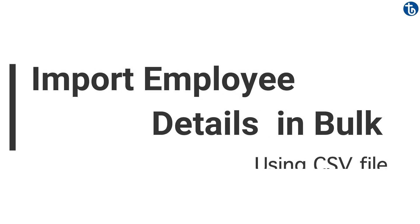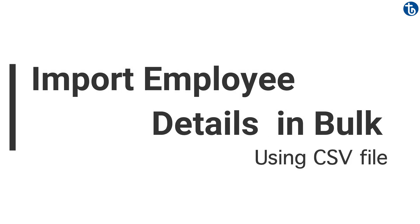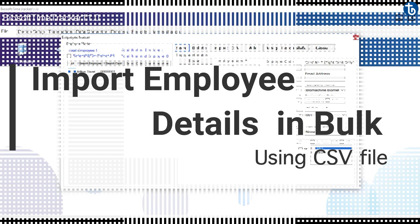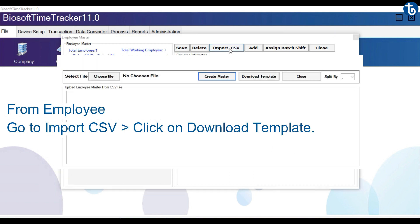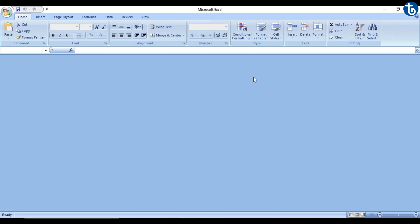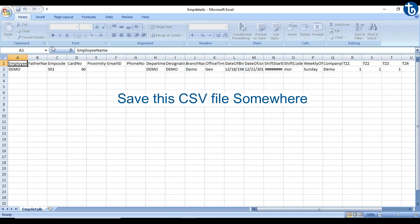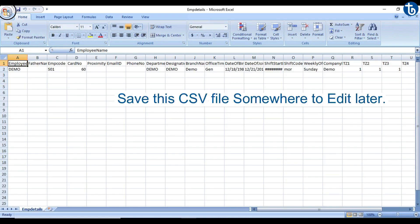Let's see how to import employee details in bulk using a CSV file. From Employee, go to Import CSV and click on Download Template to get the CSV file. Save the CSV file somewhere to edit later.